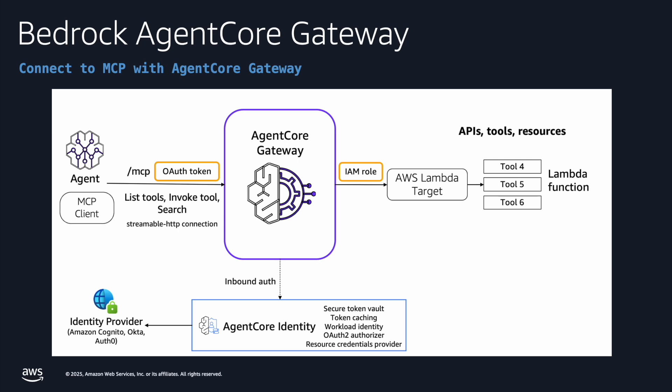On the ingress side, we are talking about the agent interacting with the gateway endpoint. And on the egress side is from the gateway endpoint to your backend API or the tools that you have exposed.